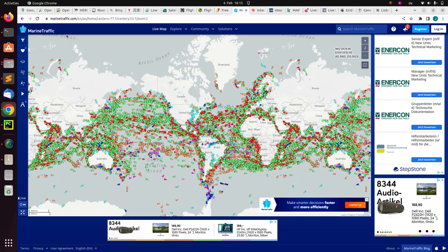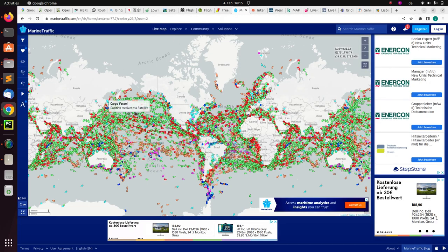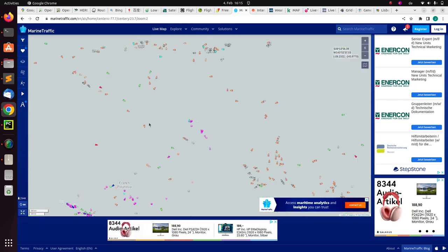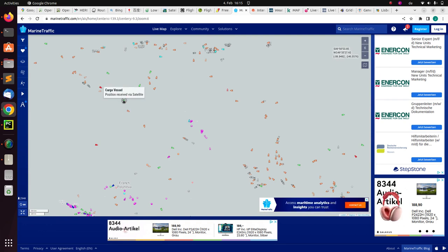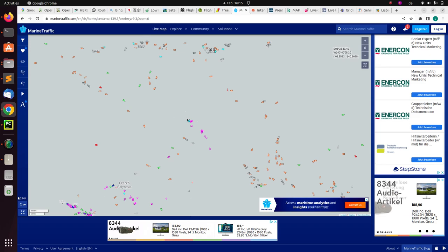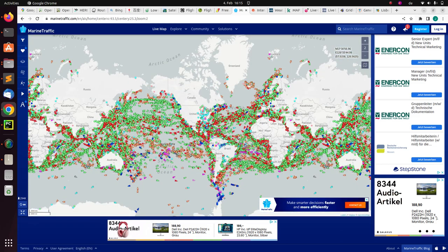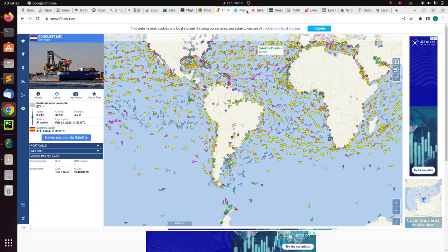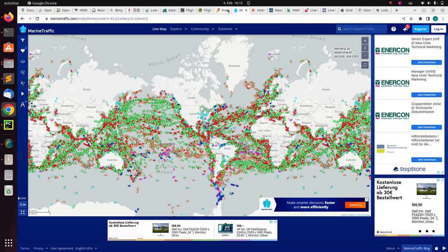There is also MarineTraffic, which is similar to VesselFinder. You can track a particular ship — this is a fishing ship, this is a cargo vessel, this is a tanker. It is a very nice marine traffic map, pretty similar to VesselFinder.